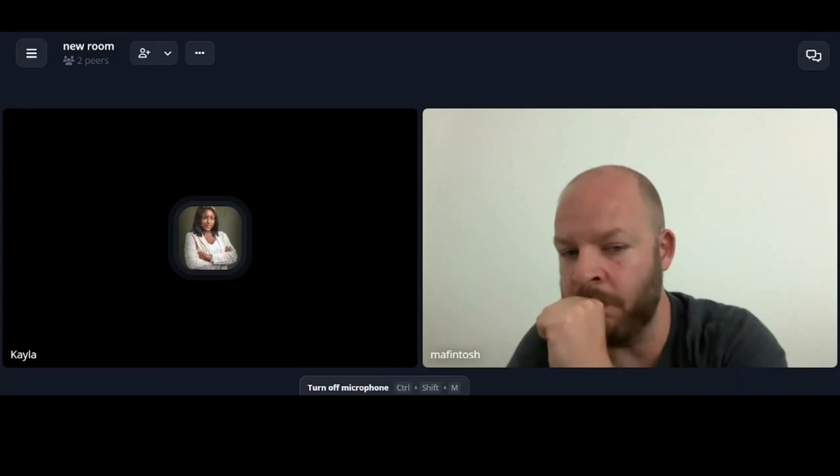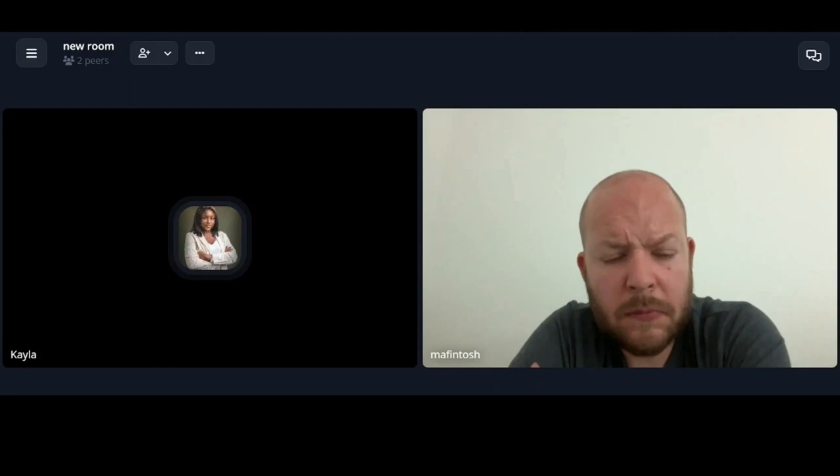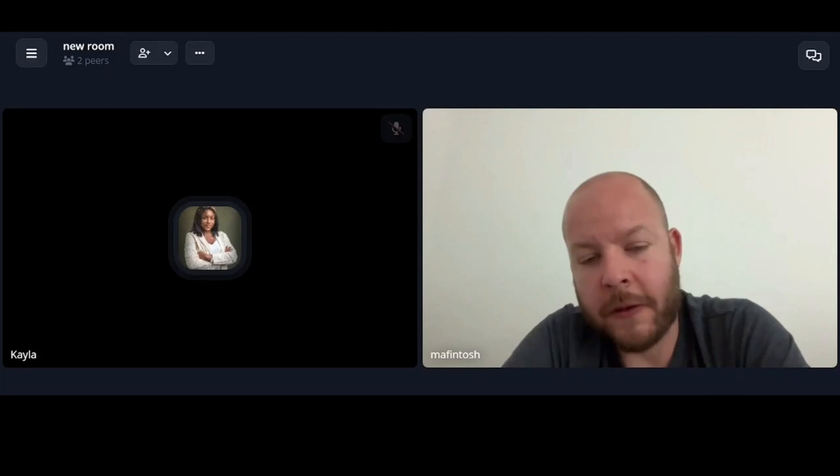There is so much work to be done, so that means we still need people to contribute. We have a lot of open positions at Holepunch because we're scaling a lot as we're growing. I would suggest anybody who wants to work with Hypercore full-time to apply to work here. It's a good opportunity to work full-time on peer-to-peer things.